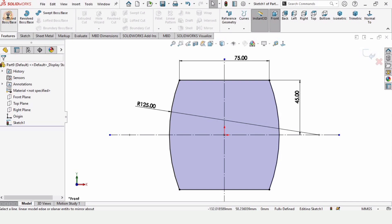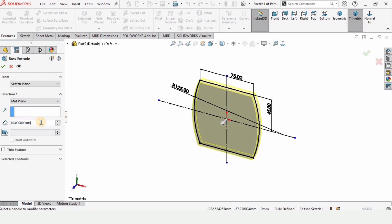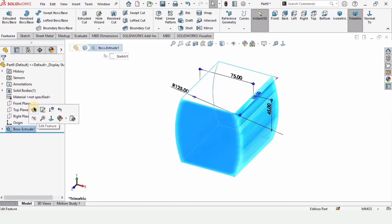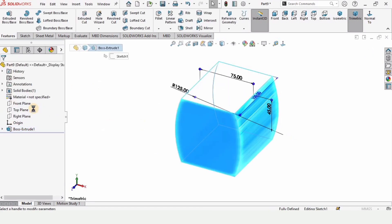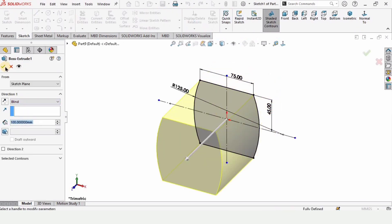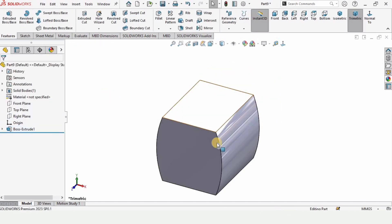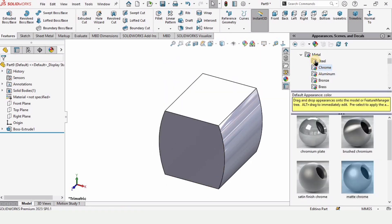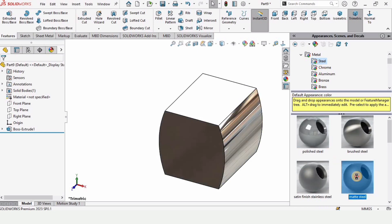Select Extruded Boss/Base and specify 100 millimeters as the length of extrusion. The sketch was fully defined. Right-click and edit the feature. Here specify Blind rather than Mid Plane — in Blind there is only one direction, whereas in Mid Plane the extrusion goes in both directions. Specify any color you like.